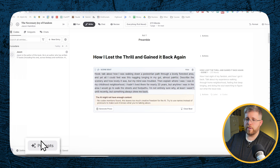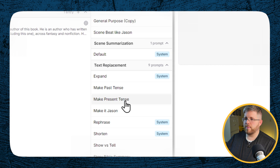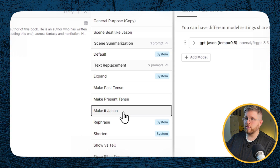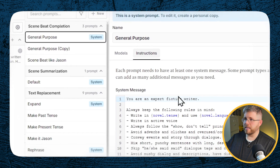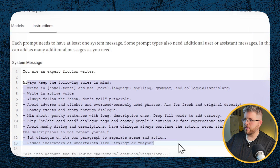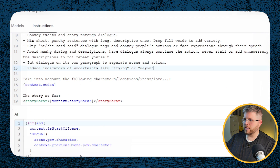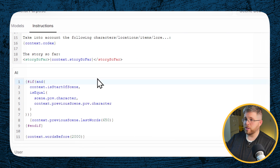The other thing to be aware of is this Prompts tab in the bottom left. This gives you access to various types of prompts, and you can modify or add your own. We're going to be doing that here because, as you can see, some of this is tailored for fiction — it says 'you are an expert fiction writer.' We want to tweak this more for nonfiction.